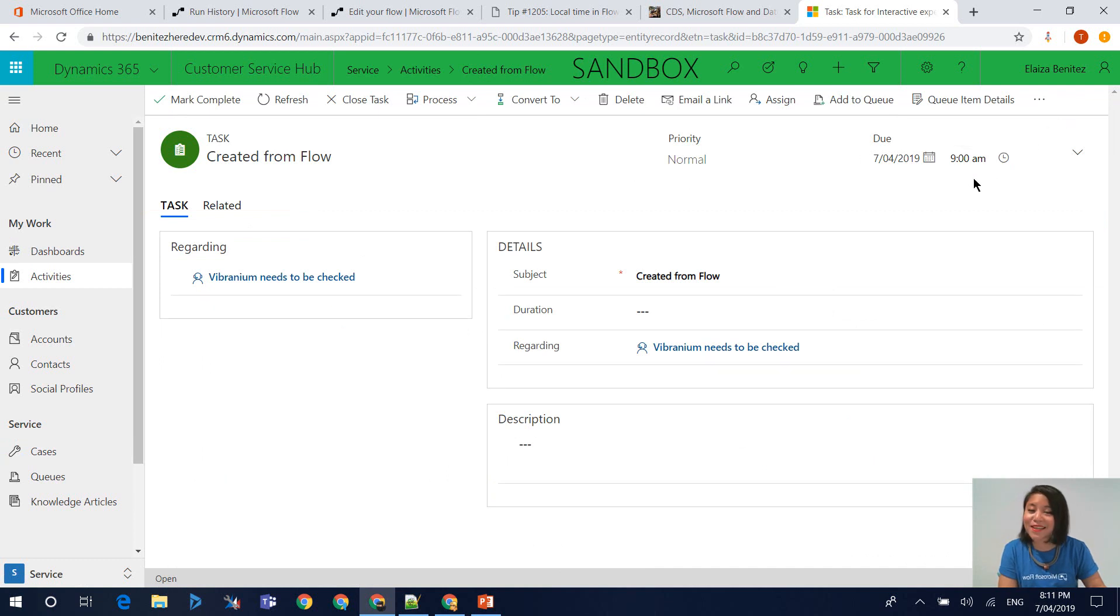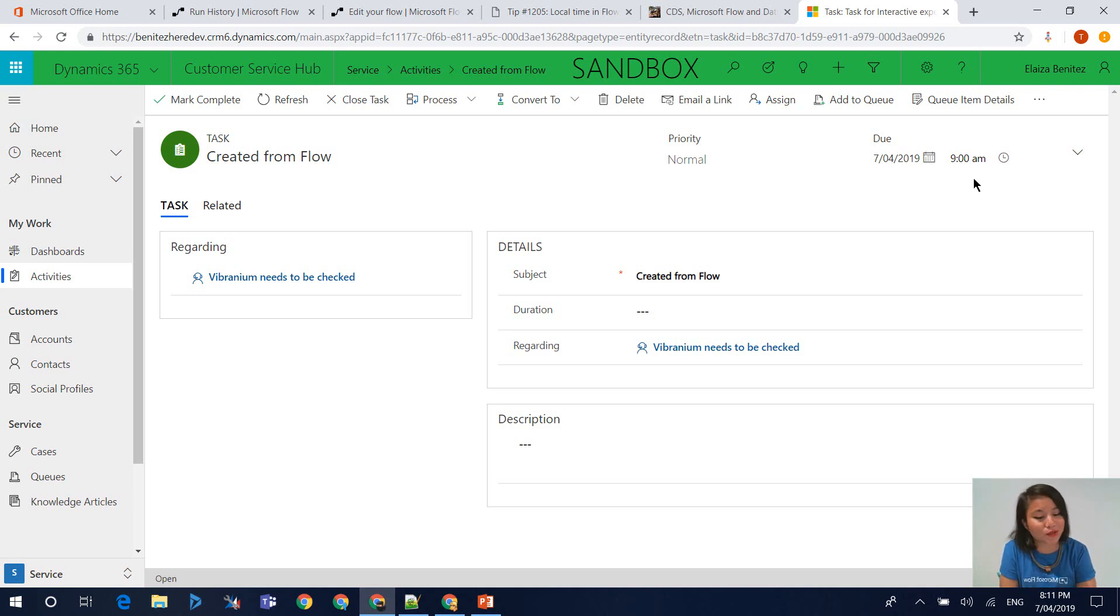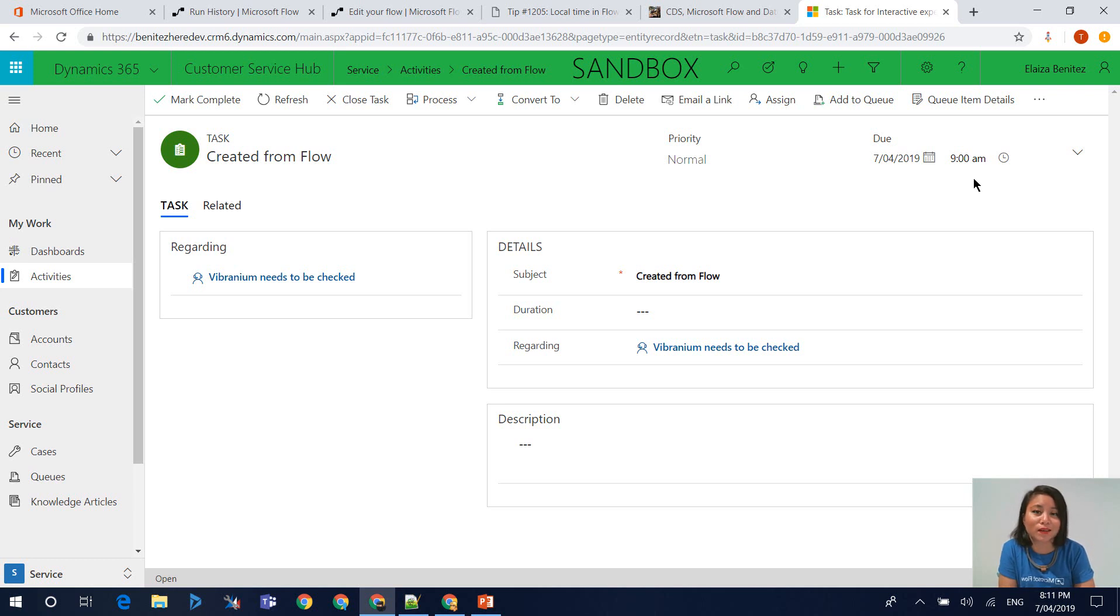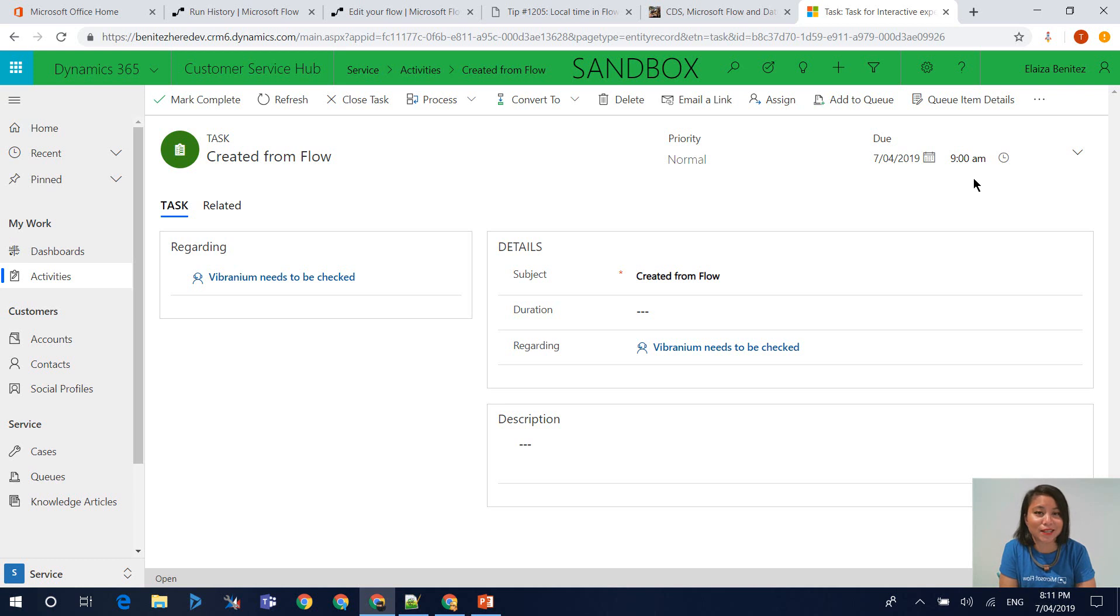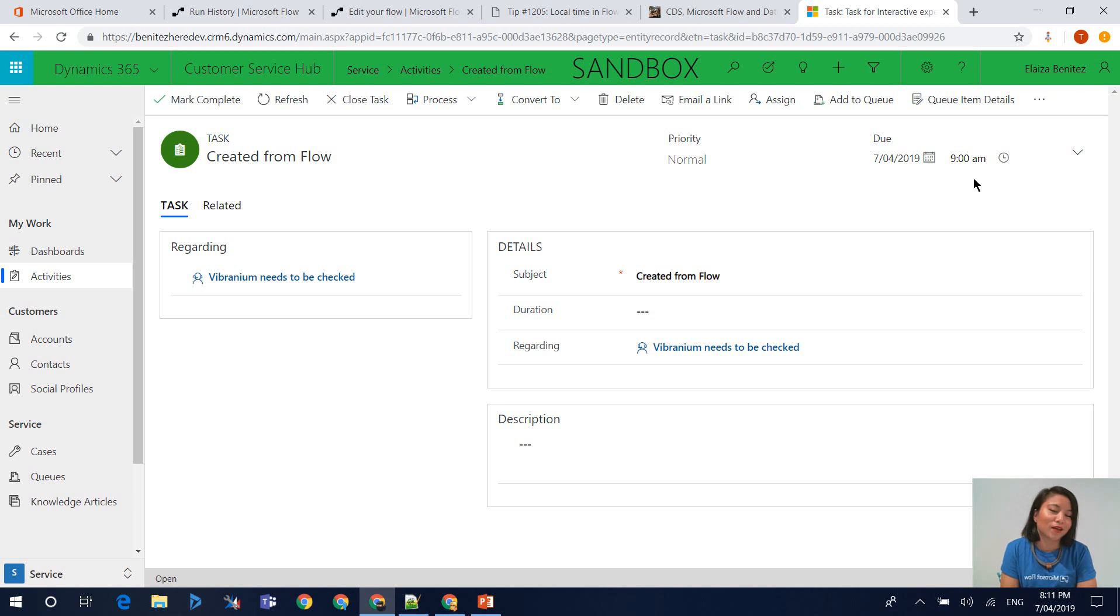That is my WTF episode for today. I have shown you how you can correctly store the date input, including a time in the CDS date time field. This also applies to Dynamics 365 as well.